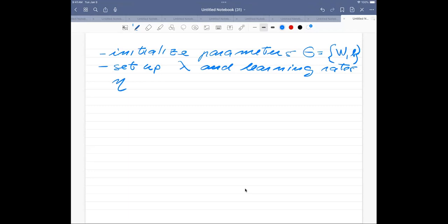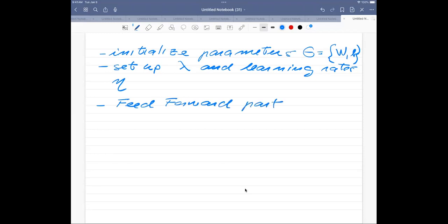For a specific layer we have the feed forward part, which we'll set up in the code. This is one element of an iteration. When we talk about neural networks, one iteration is one feed forward pass plus one backpropagation pass — that is one training of the parameters. We keep going back and forth until we've reached some kind of convergence in the fit to the data.